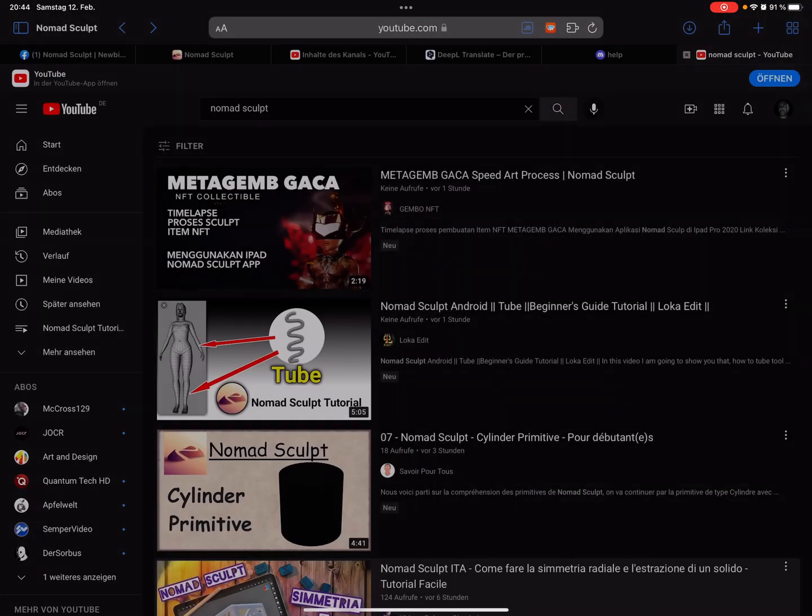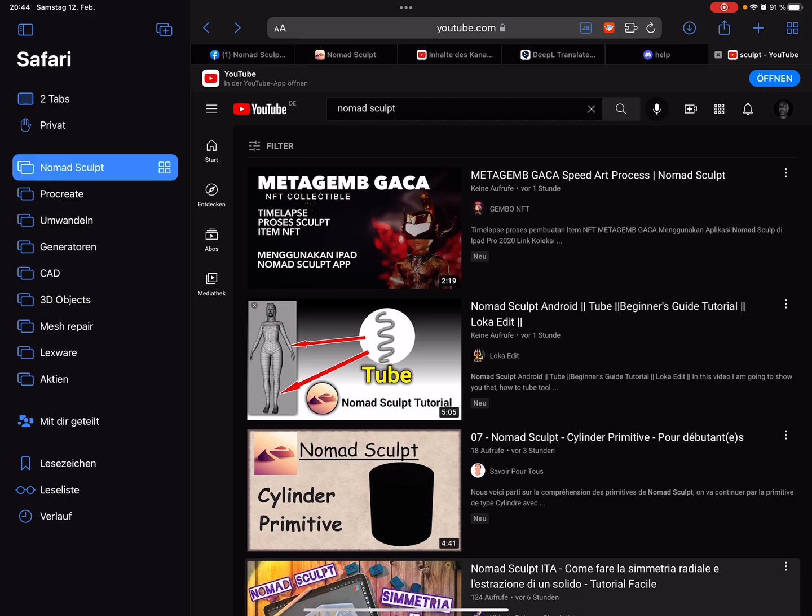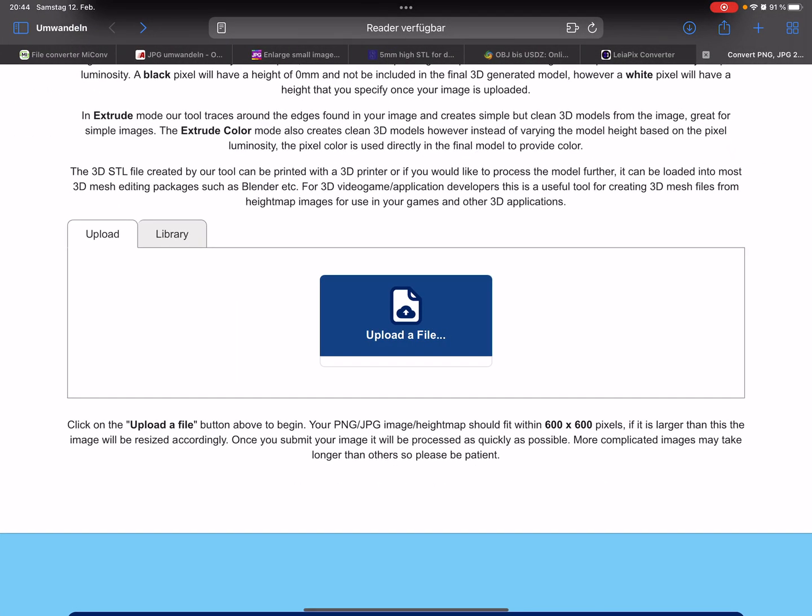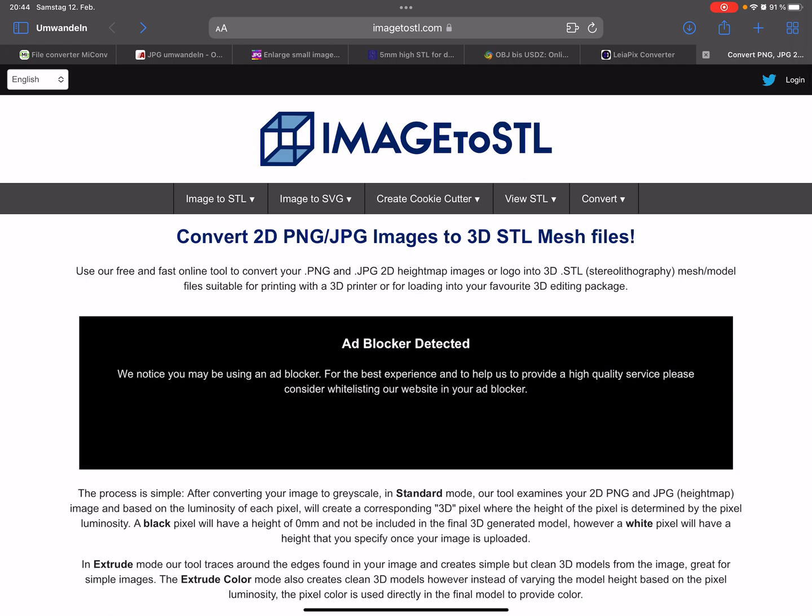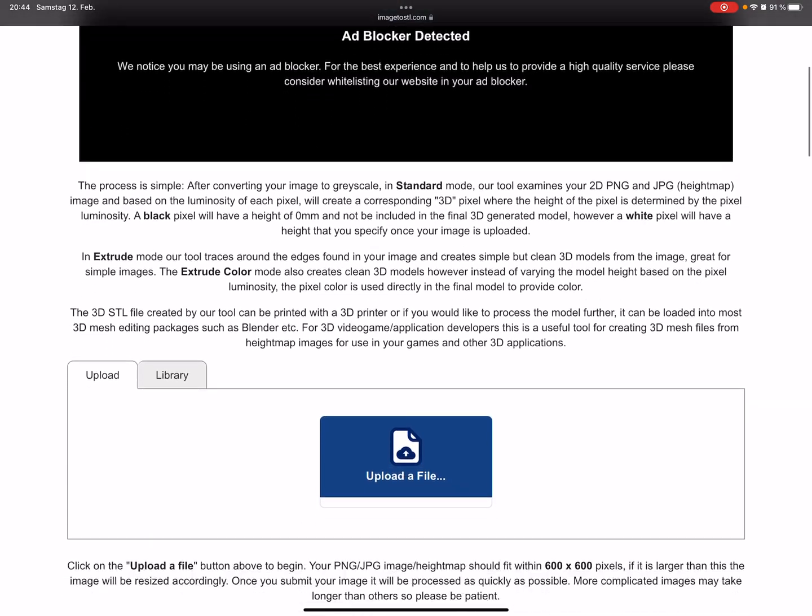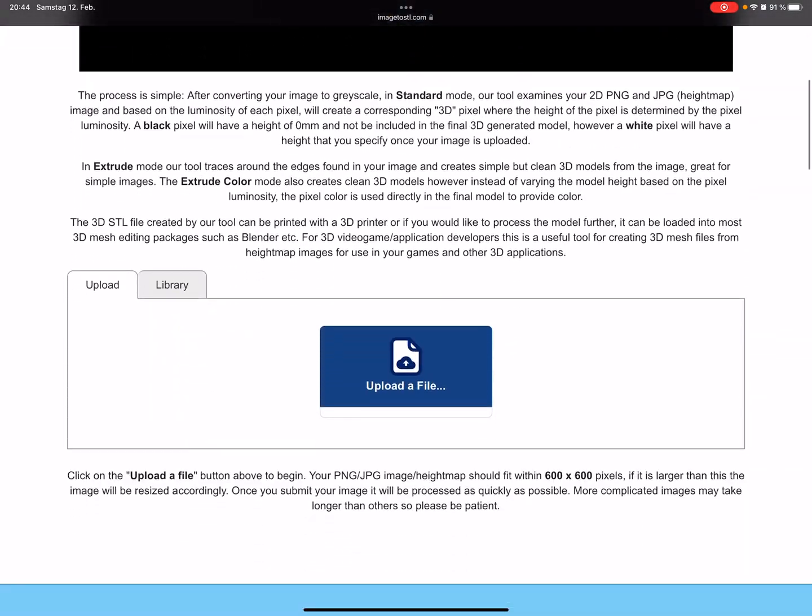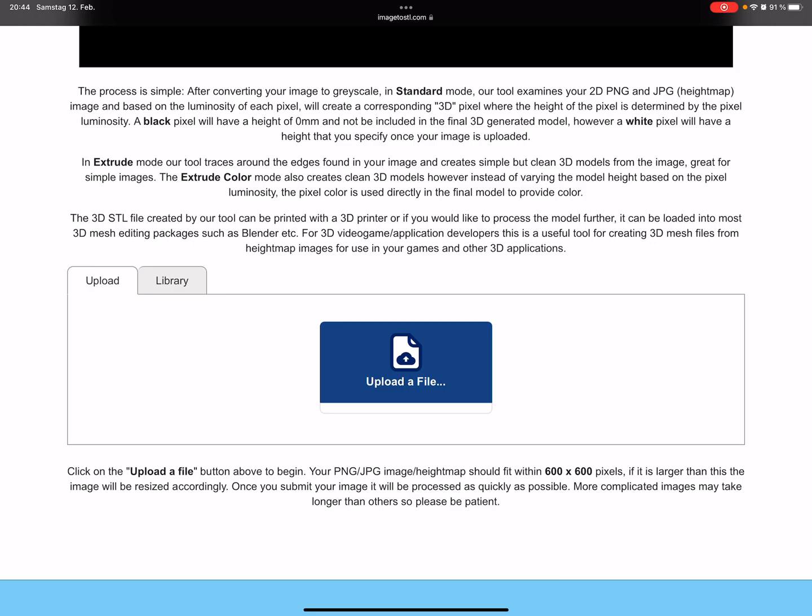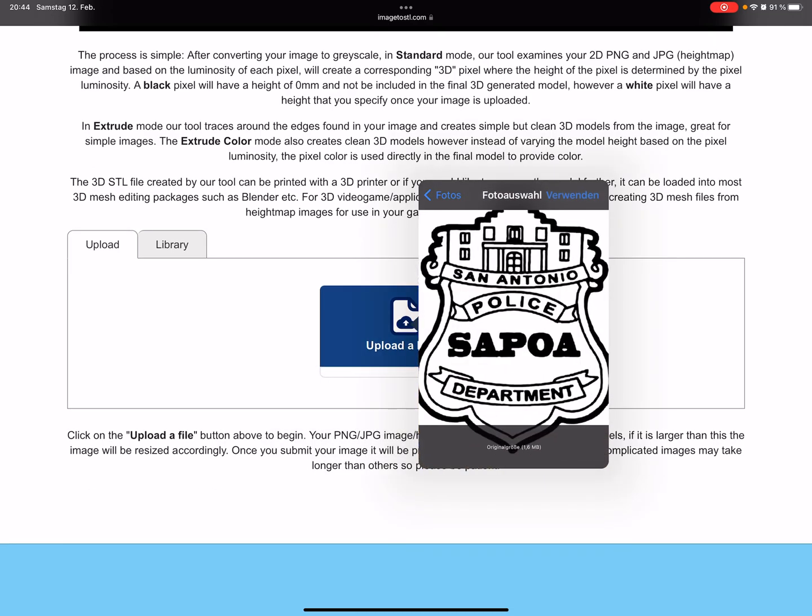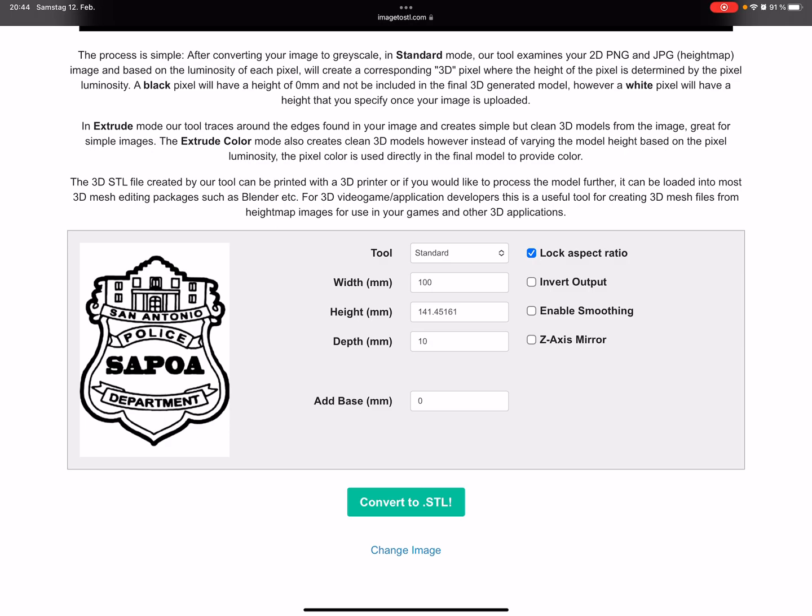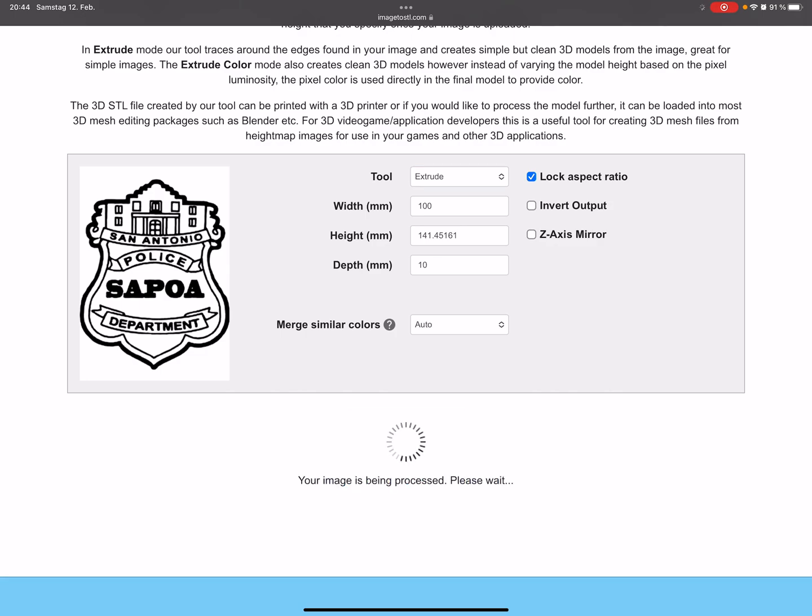Now we share the picture as a PNG and save it. Now we need an online tool, this Image to STL. I'll post the link in the description. This is the best converter for images to STL I found so far because it makes absolutely clear lines. Upload your file, and in the settings go to extrude. The rest is okay. Convert your file. It takes a few seconds.